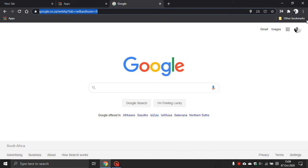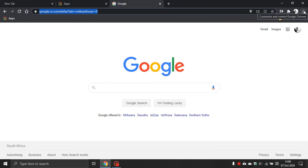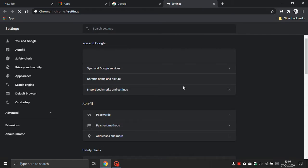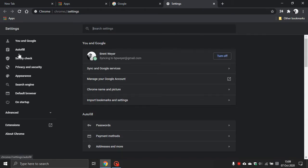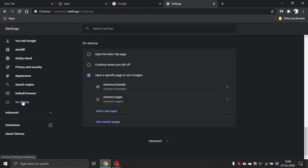So what you do is you go to the top right, click on the menu, go down to settings. On the left scroll down until you see On Startup. Click on that.